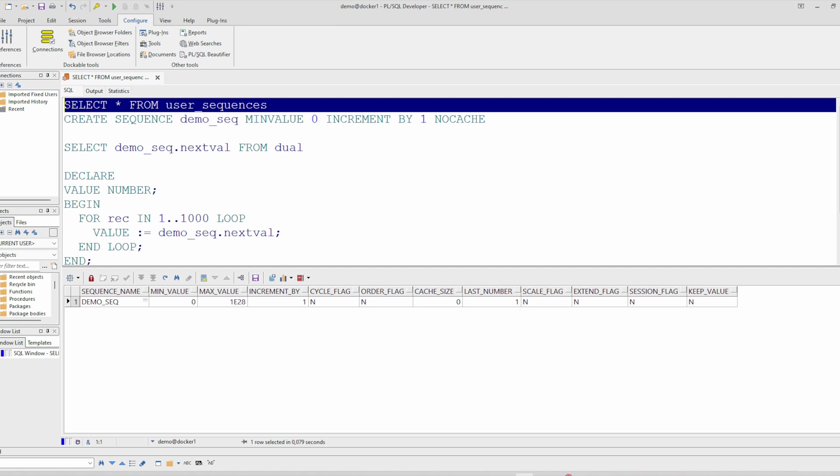So this is the way how you can reset a sequence. Thank you for watching and bye.